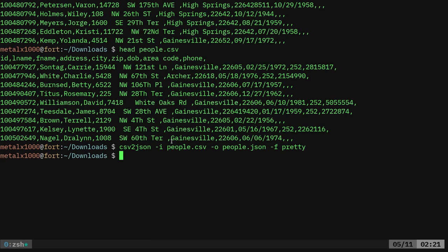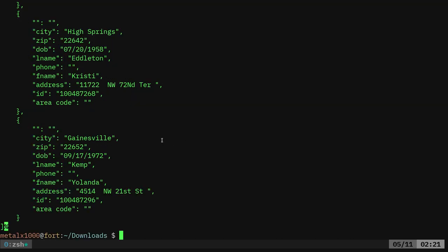Now we have that, we've generated, we can do people dot JSON. And you can see now here we have our city, we have our zip, our date of birth, L name, phone number, which not everyone had a phone number, F name for first name, address, ID, and area code.